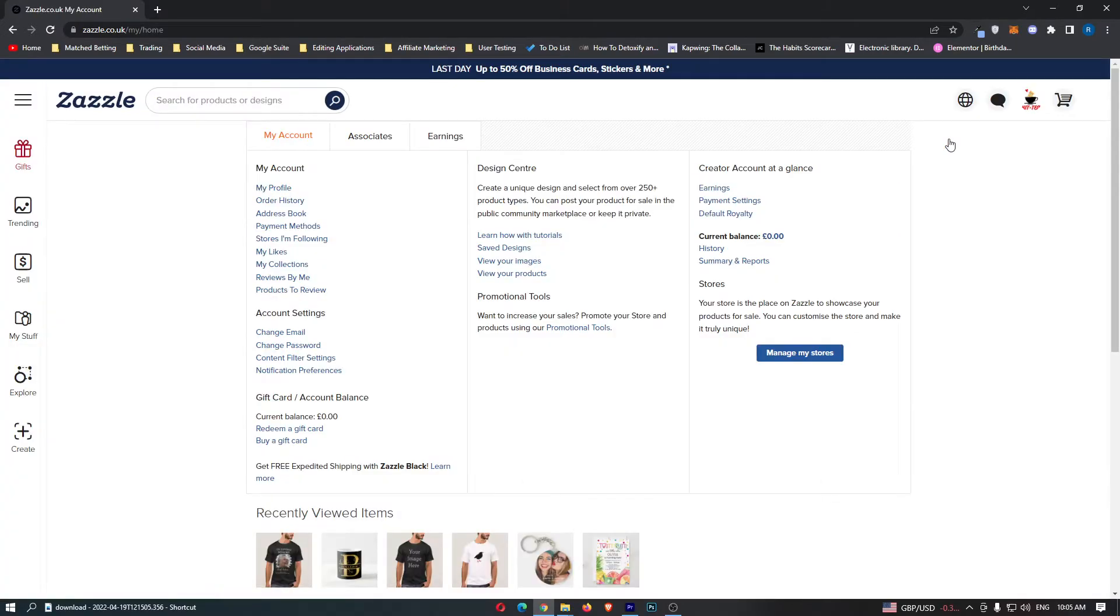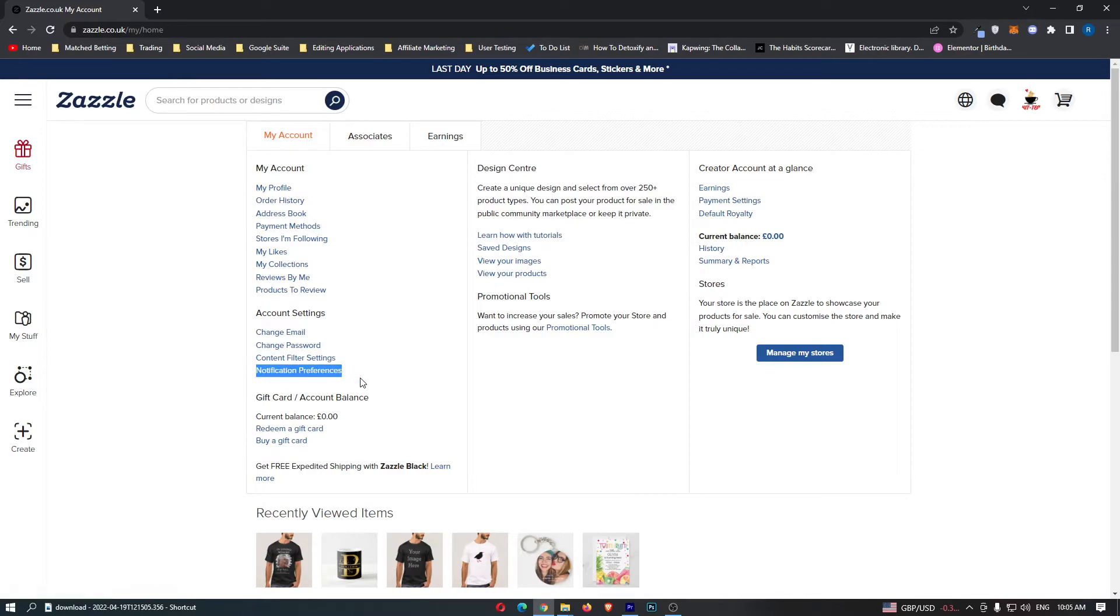This will take you to the account area. All you need to do is click into Notification Preferences. Just click on that.